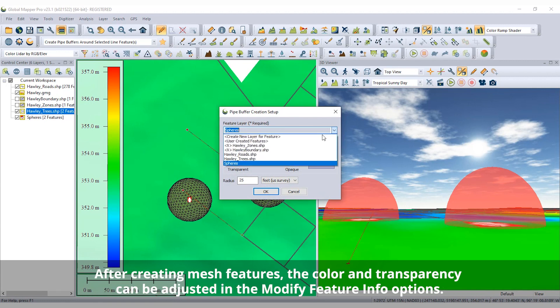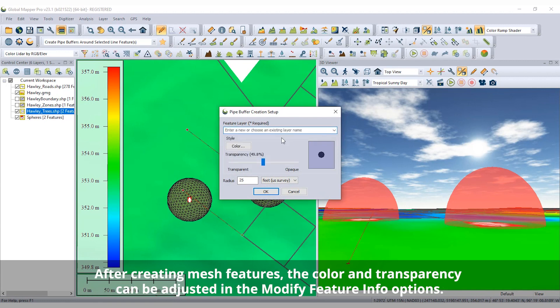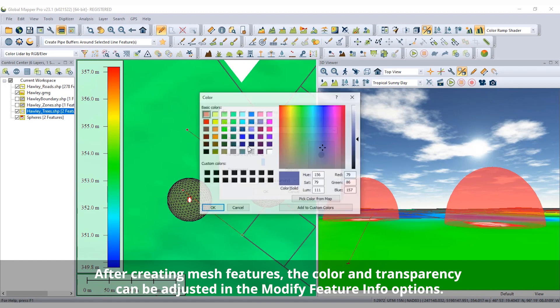With options to set the buffer size and mesh style, the 3D mesh features allow the area around the vector feature to be identified and explored.